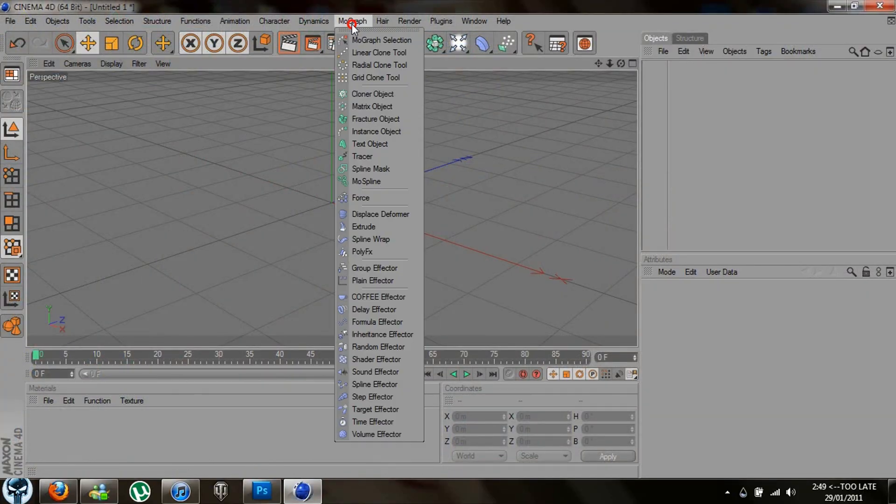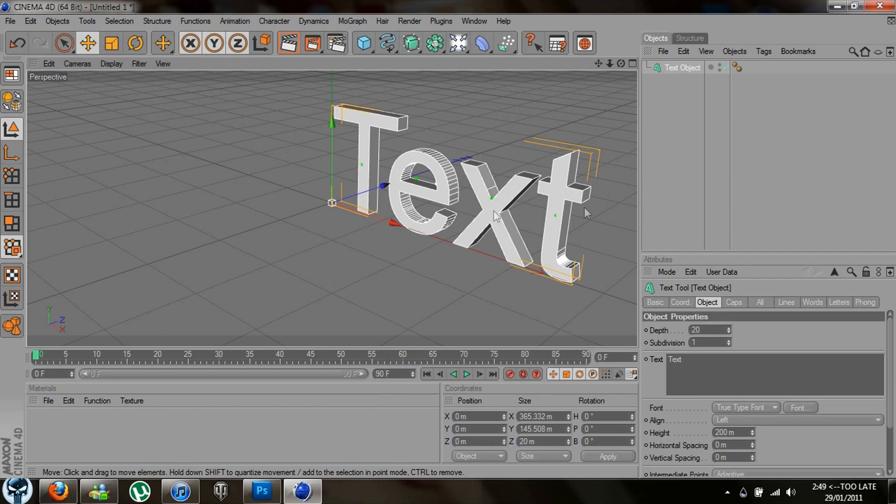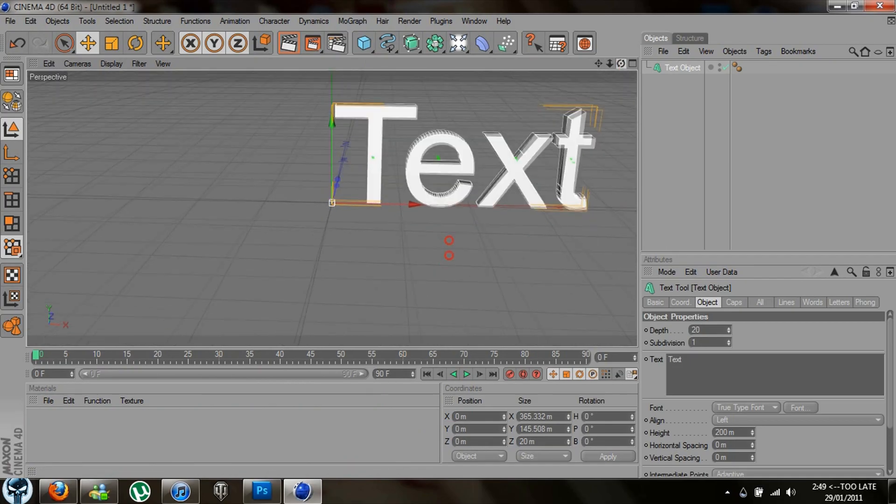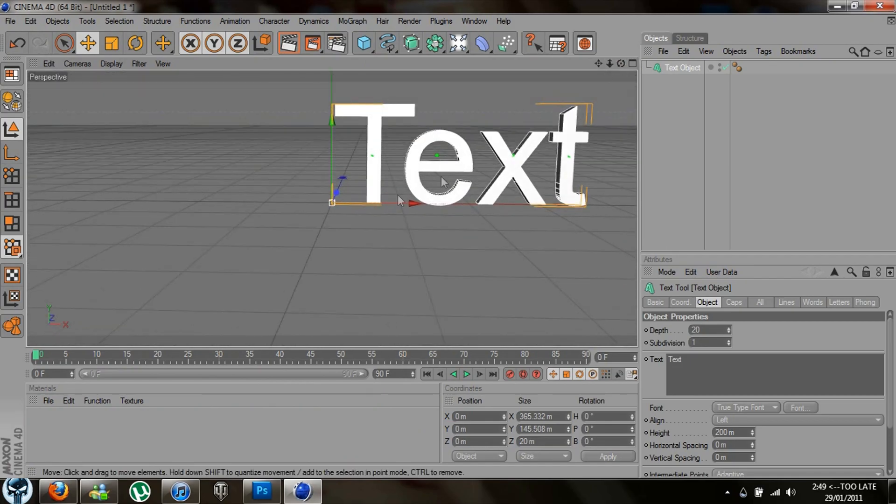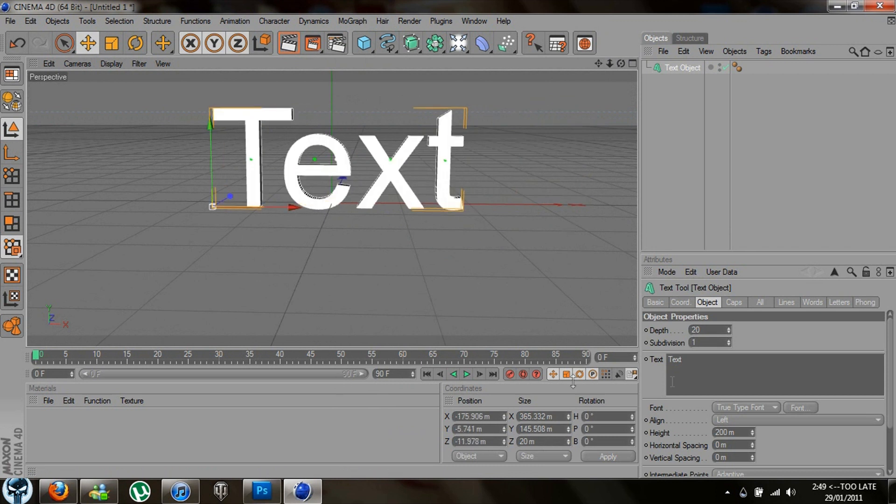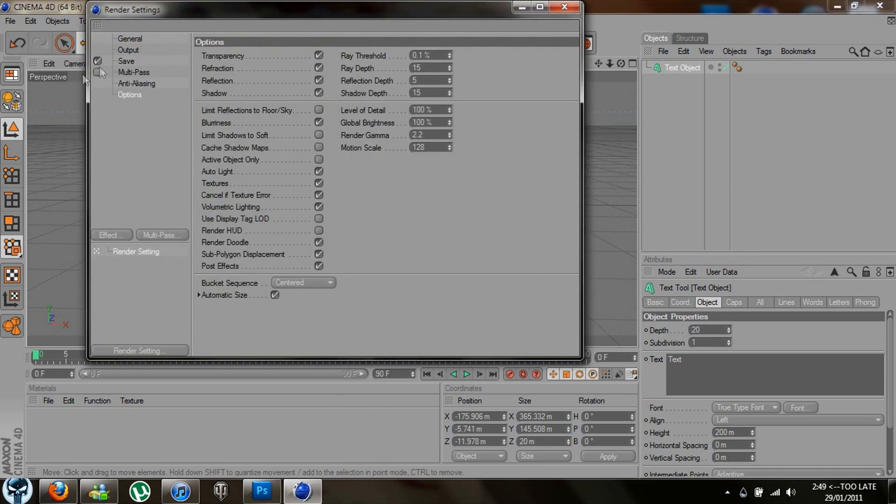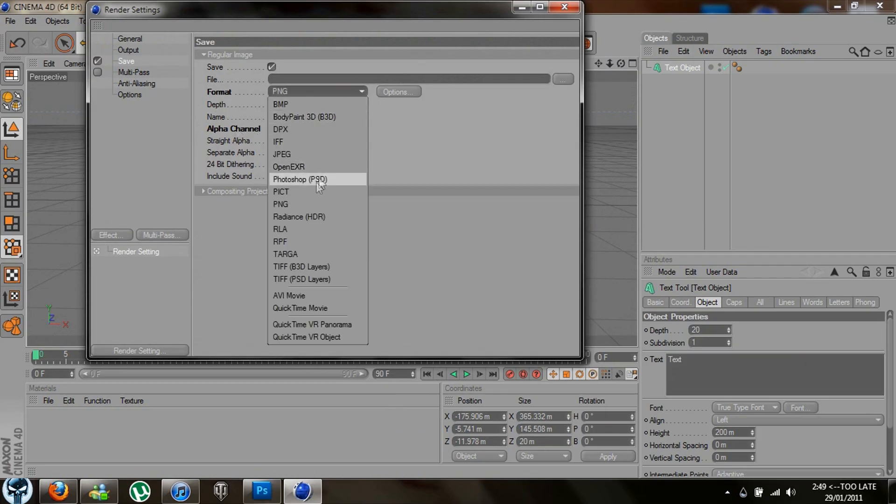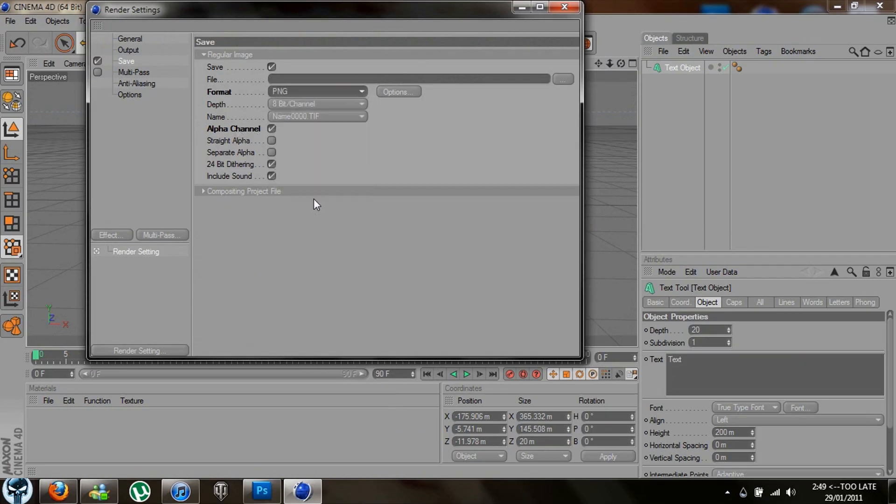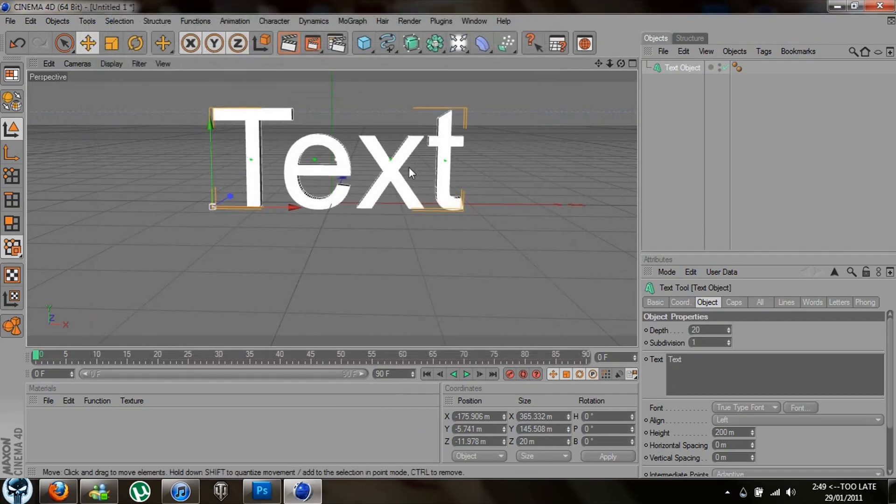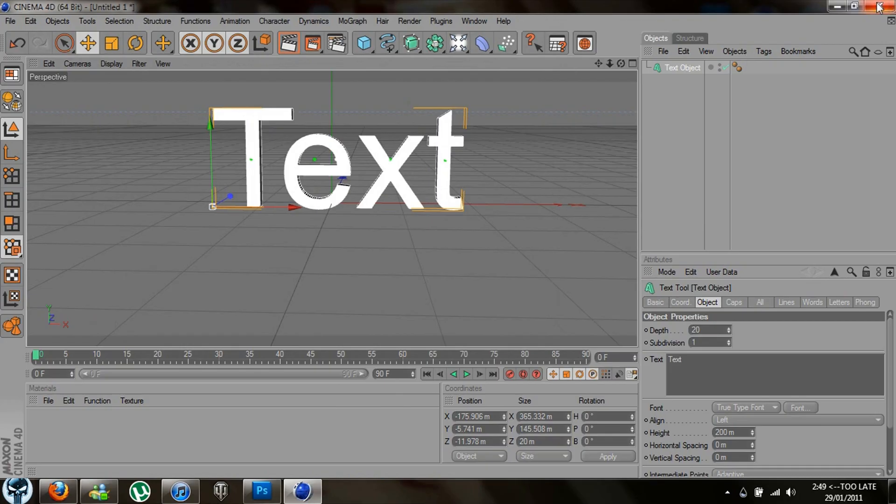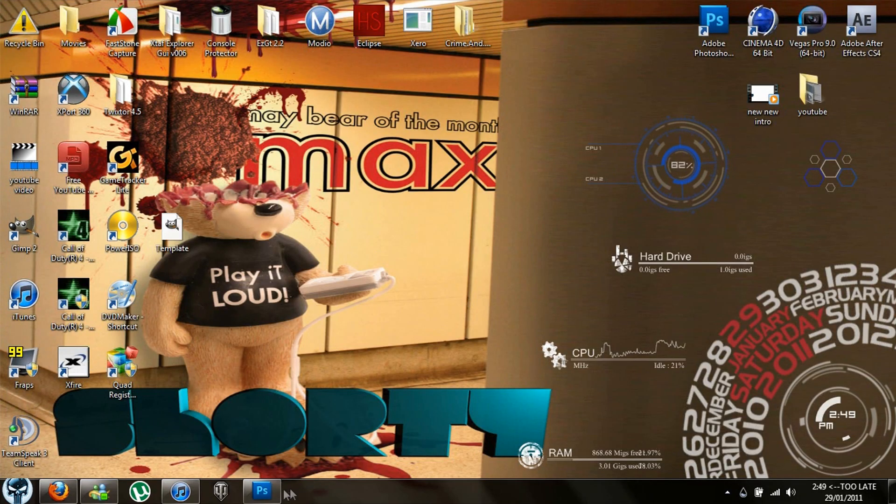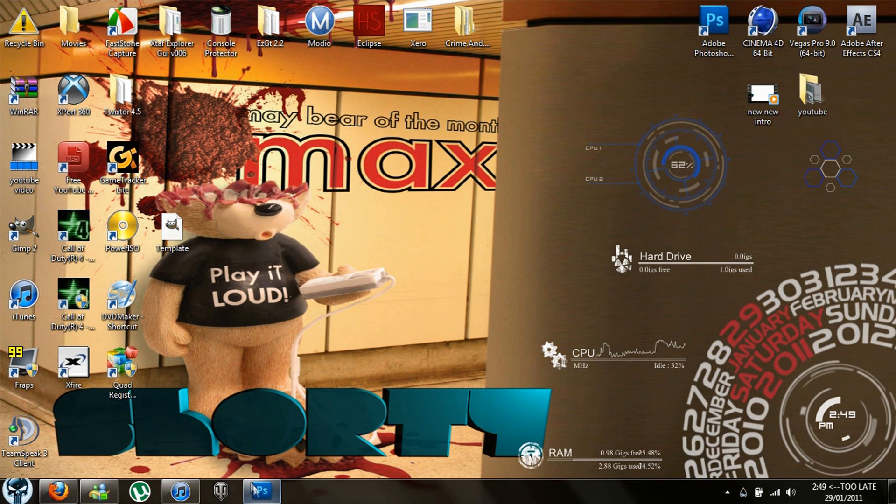In Cinema 4D you're going to want to make your text that you're going to want to bring to Photoshop. Doesn't really matter what color, whatever. The only thing you got to do is save it as a PNG image and make sure you have alpha channel on so it'll just save the text with no background.